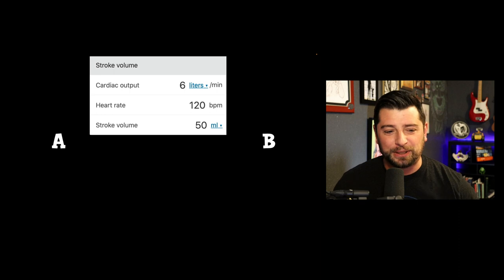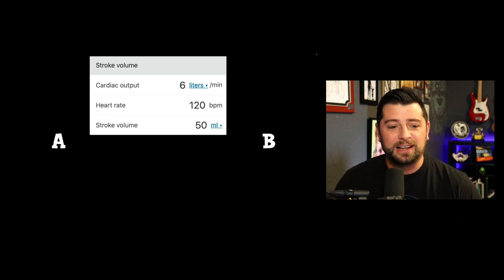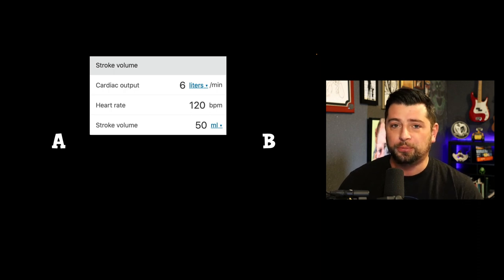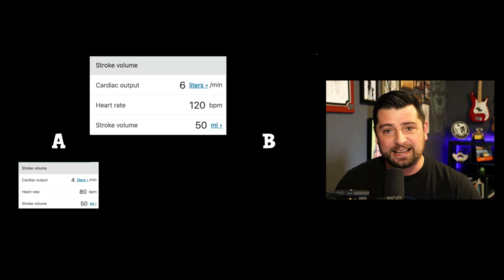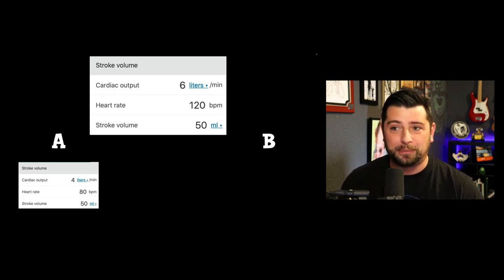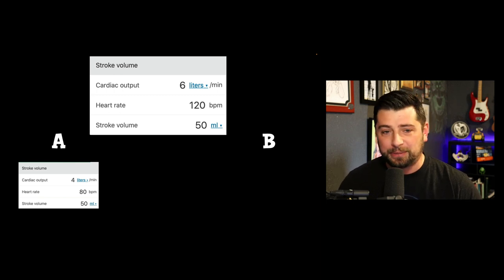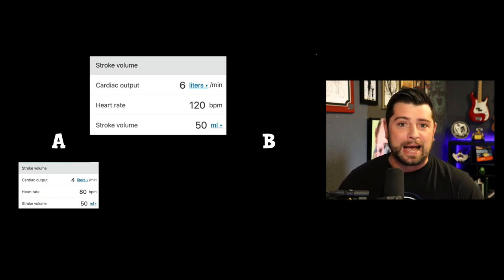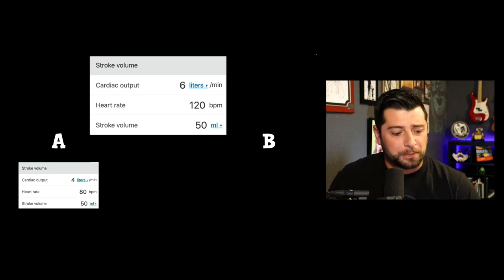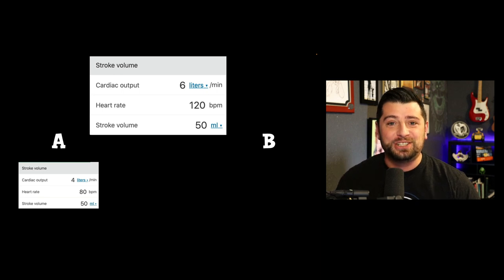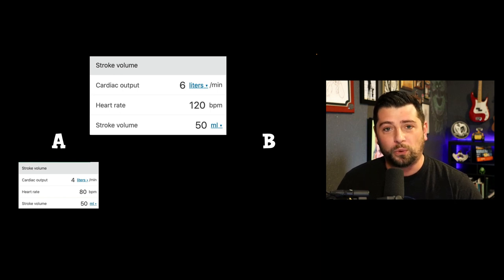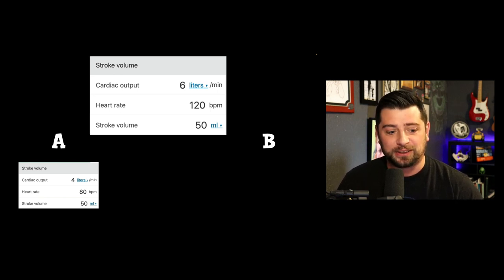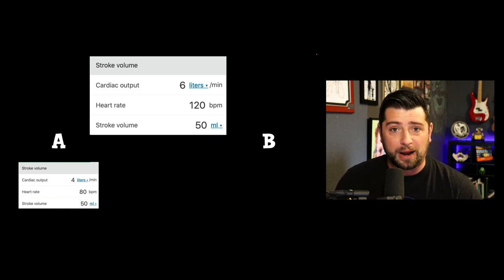I went to MDCalc and played around with some calculations. Let's say I have a heart rate of 120 and a stroke volume of 50. I decrease my heart rate to 80 — not that much, like taking someone from AFib RVR at 120-130 down to 80, which could easily happen with a diltiazem push. If my stroke volume doesn't change at all, my cardiac output dropped from six to four liters. That's pretty drastic, and the patient's blood pressure is obviously going to plummet.